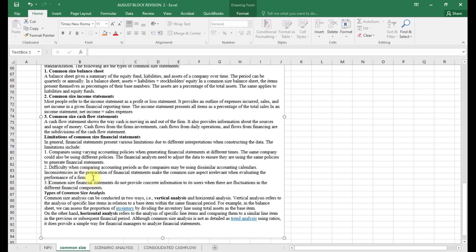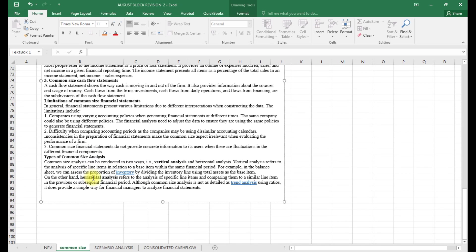The third limitation is that common size financial statements do not provide concrete information to users when there are fluctuations in different financial components — whenever there are fluctuations, it will not provide enough information. Common size analysis can be conducted in two ways: vertical analysis and horizontal analysis. Vertical analysis refers to the analysis of a specific line item in relation to a base item within the same financial period.